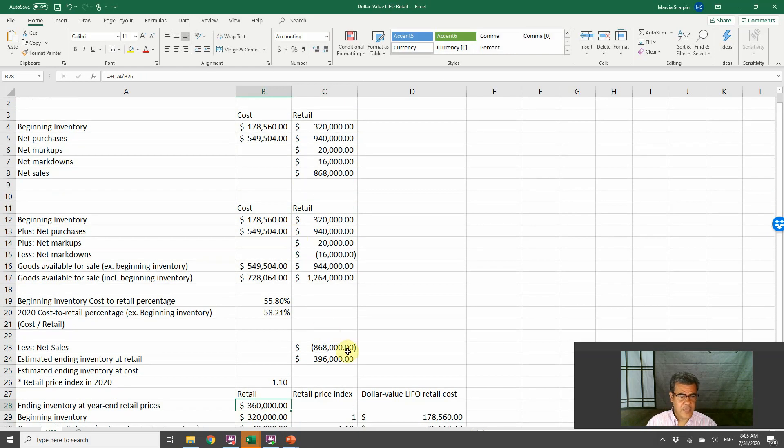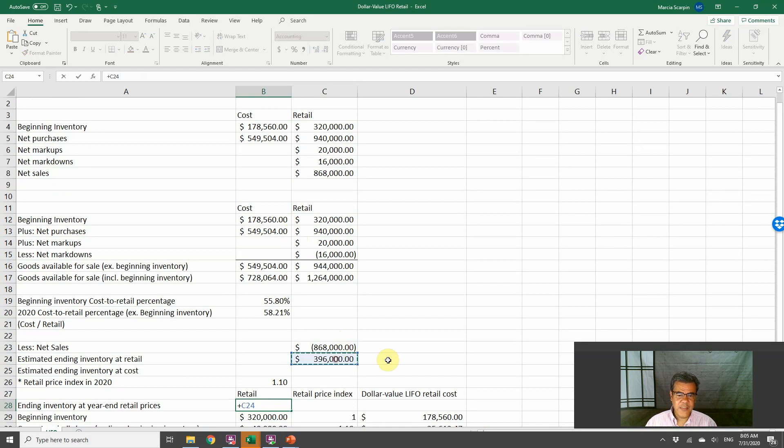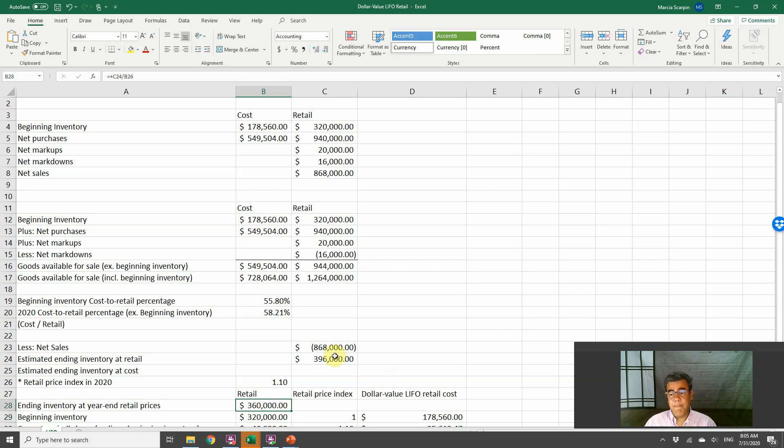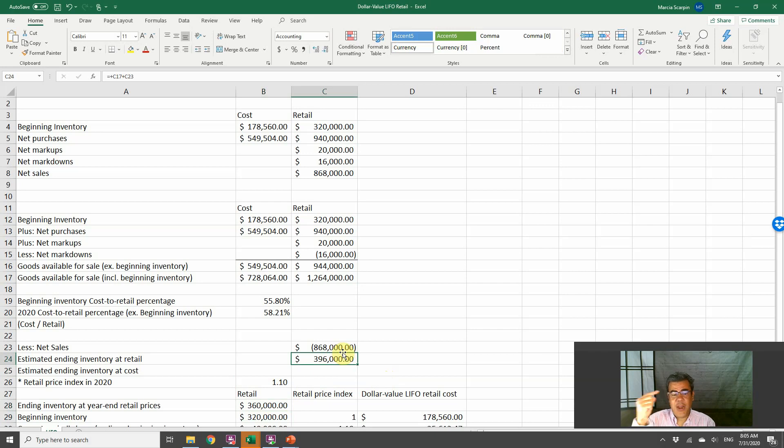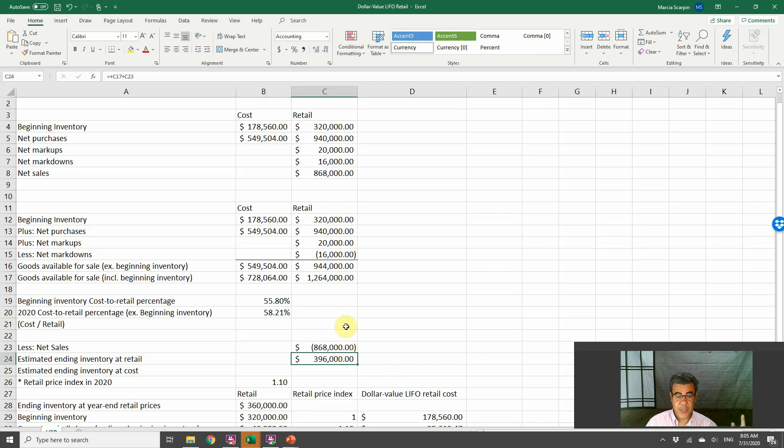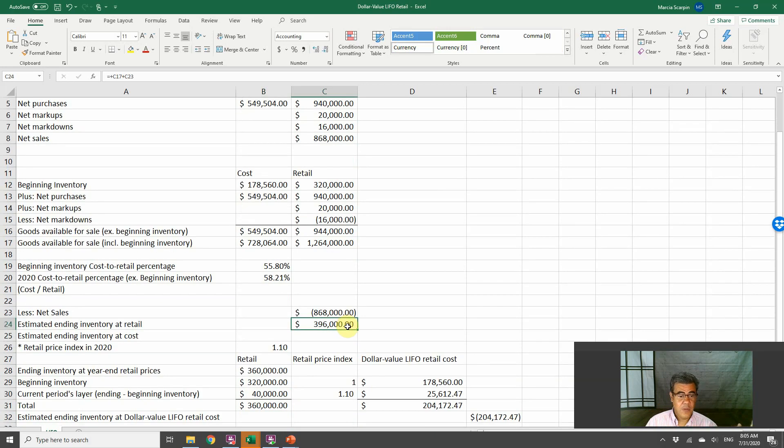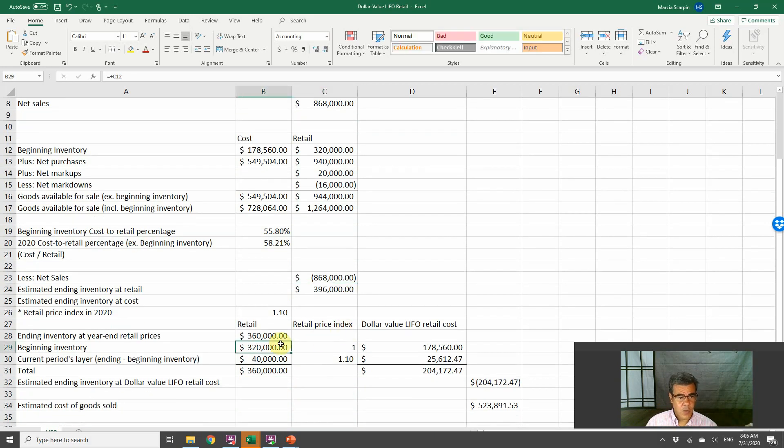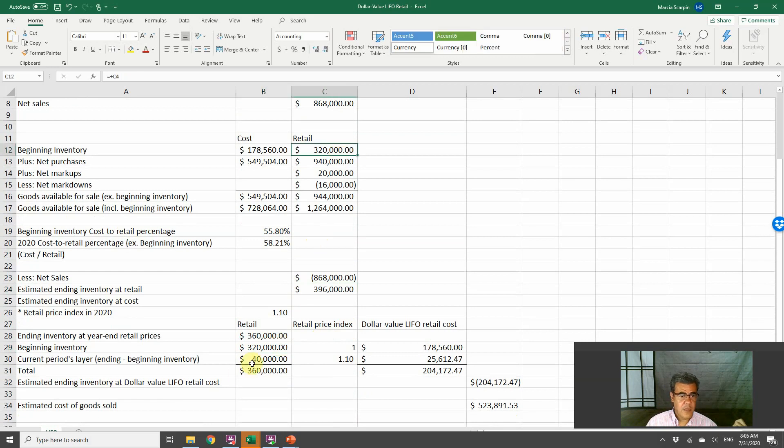This beginning inventory, we have 10% or our prices increase in 10%. So how do we find this? The ending inventory at year-end retail prices, it is the 396 divided by 1.1. We move our ending inventory to the price of the beginning inventory. Then we will be able to compare them.